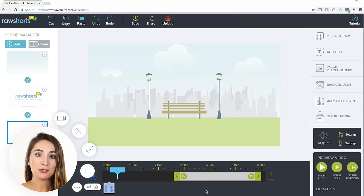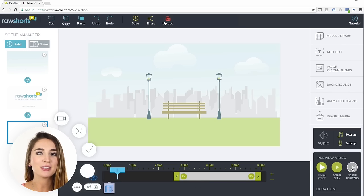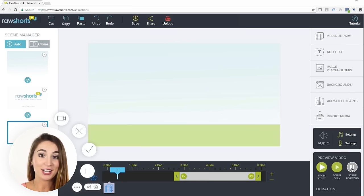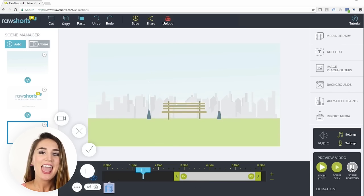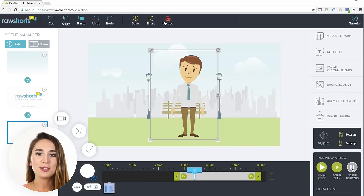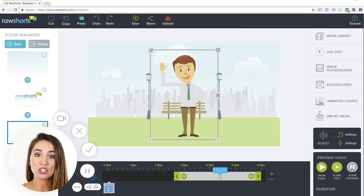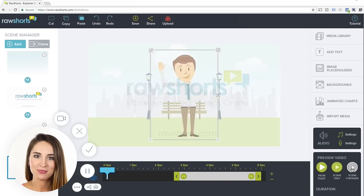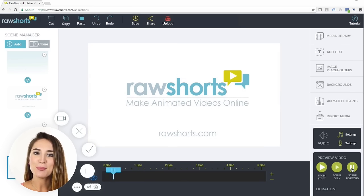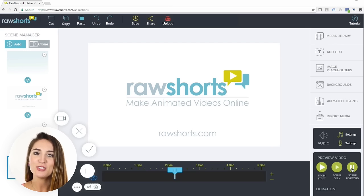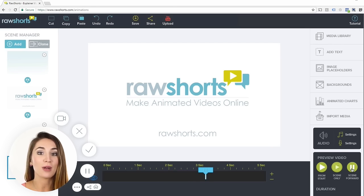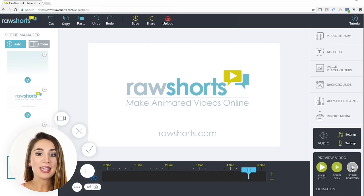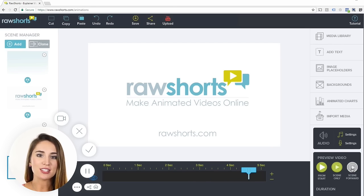Now let's preview the animation by clicking on the preview button right here. There you have it! In just three simple steps, we put together this animation in just under a minute. Check out some of the other tutorials on our channel to see how you can use Raw Shorts to help you start making professional-looking animations for your business.